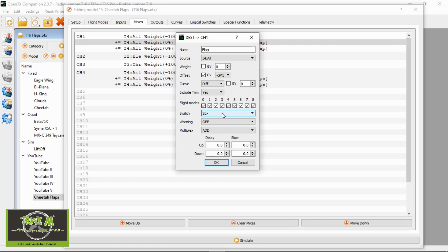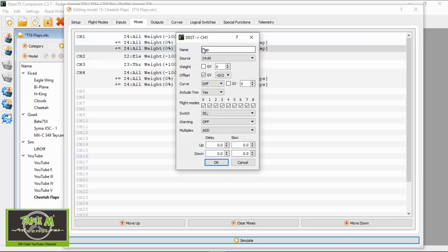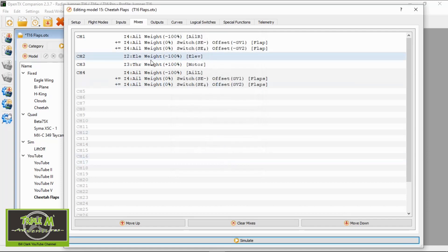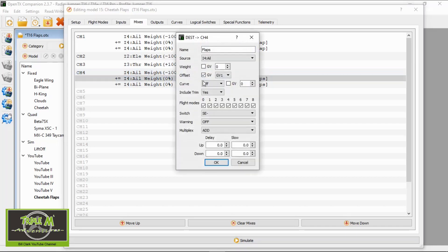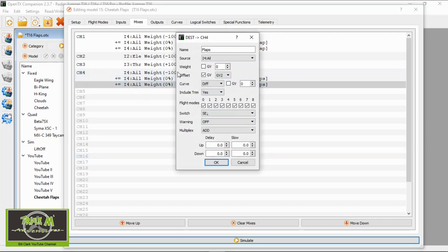Then we go to line two: name 'flap' again, source is aileron, weight zero, offset is minus GV2, diff zero, and the switch is in the back position. Then we go to our second channel — we have two servos, one for each wing. We add two lines: first one, name 'flaps', source aileron, weight zero, offset is GV1 positive, mid position of the switch. The final line on this aileron: name 'flaps', source aileron, weight zero, offset is GV2, switch in the back position.